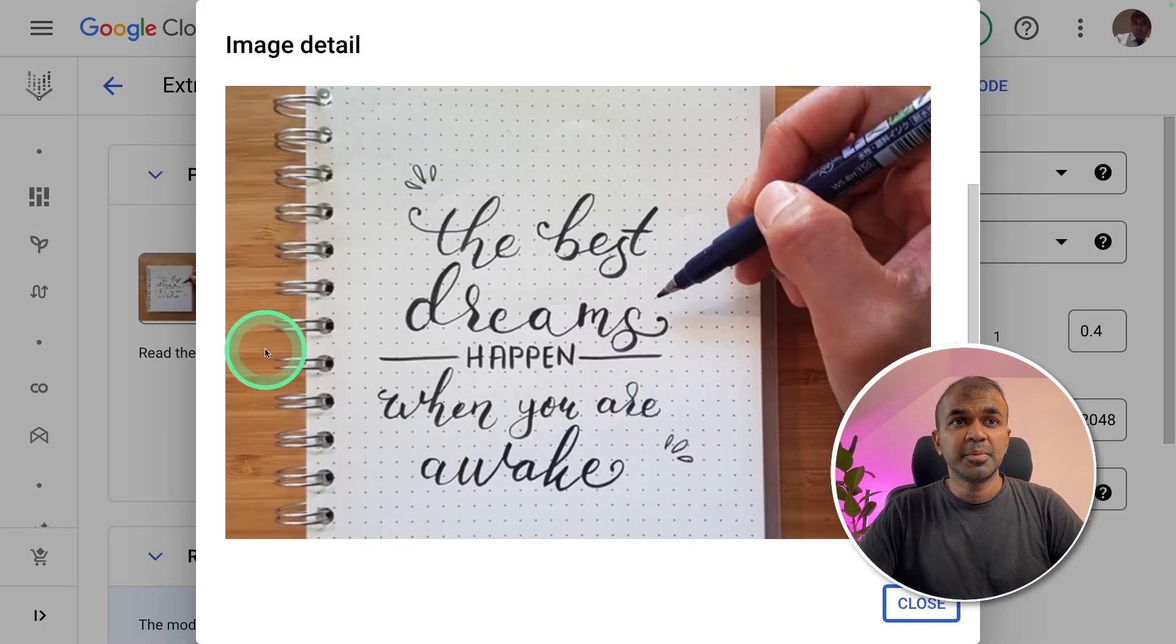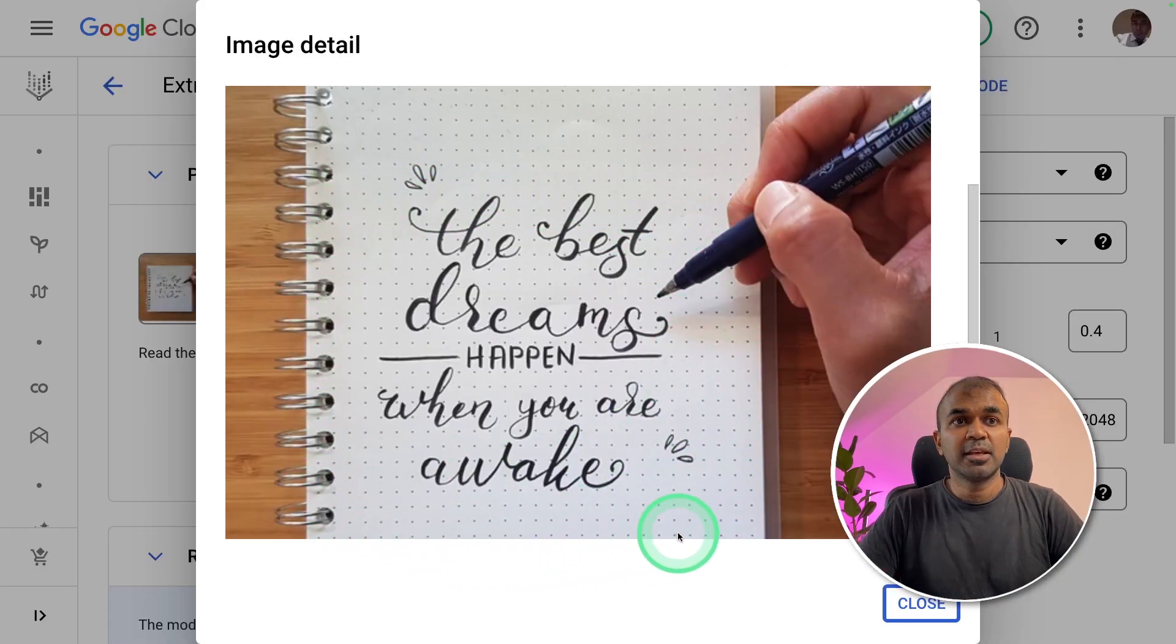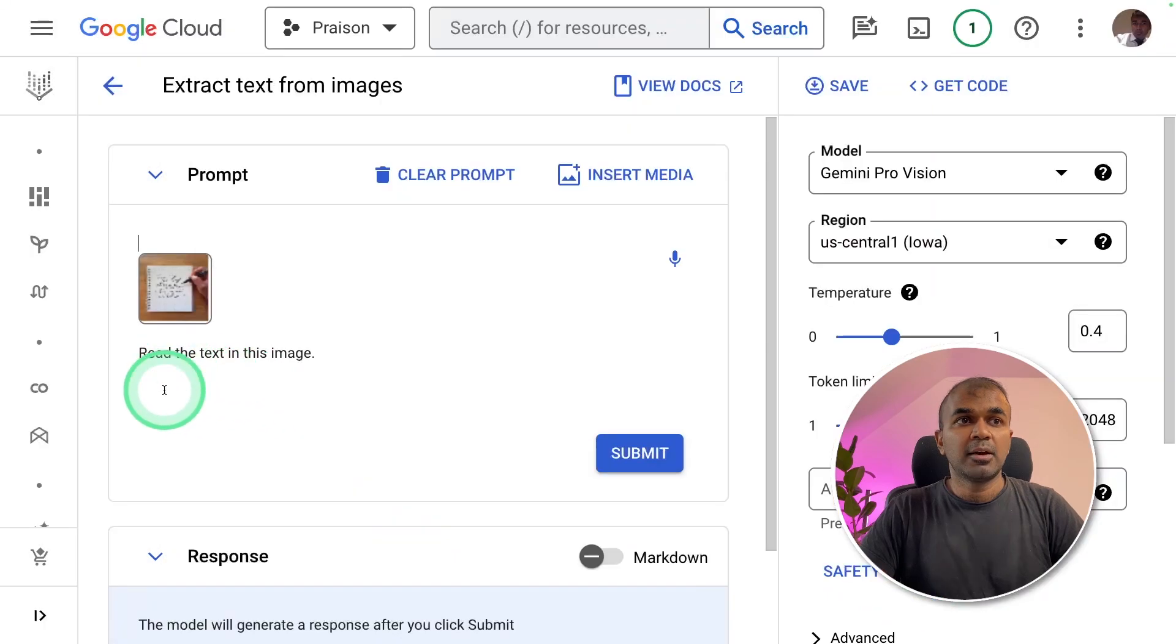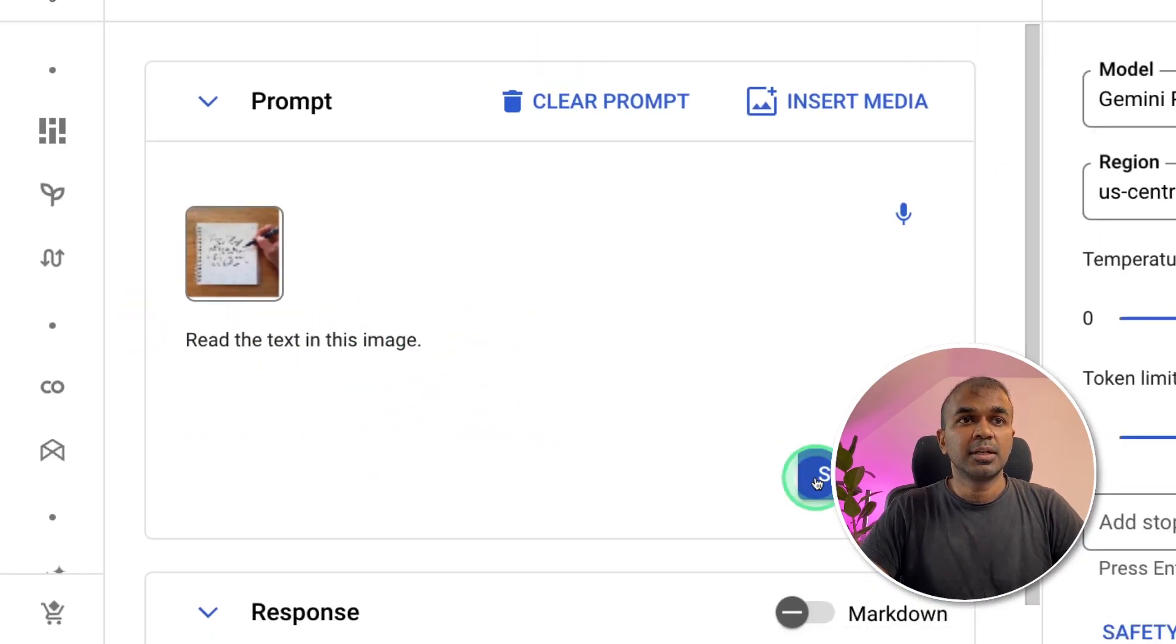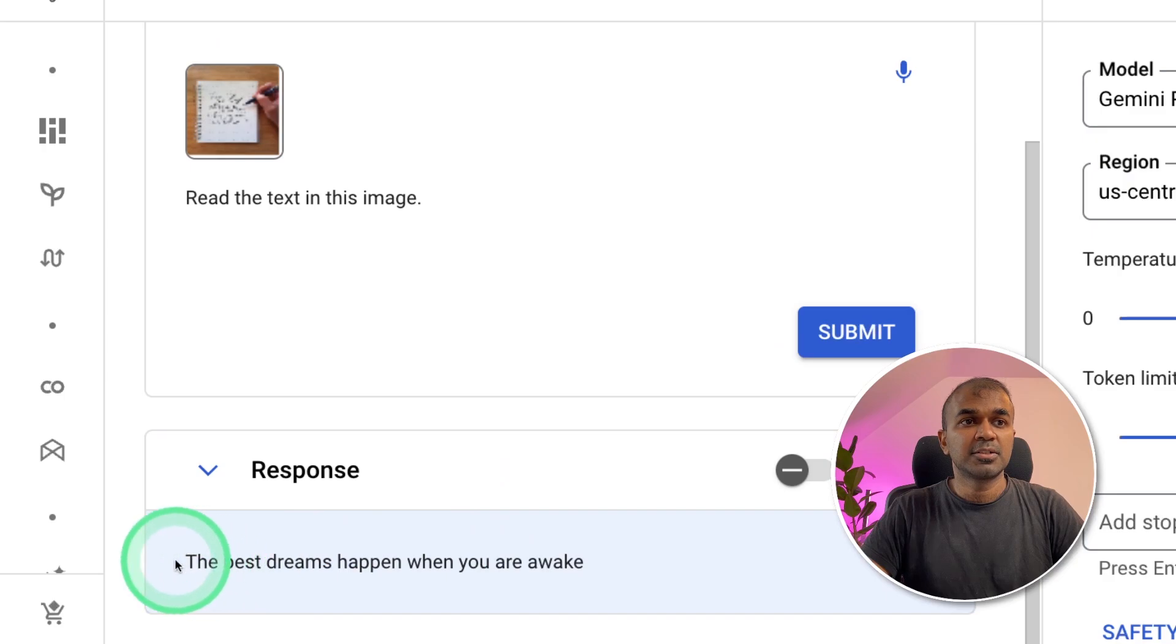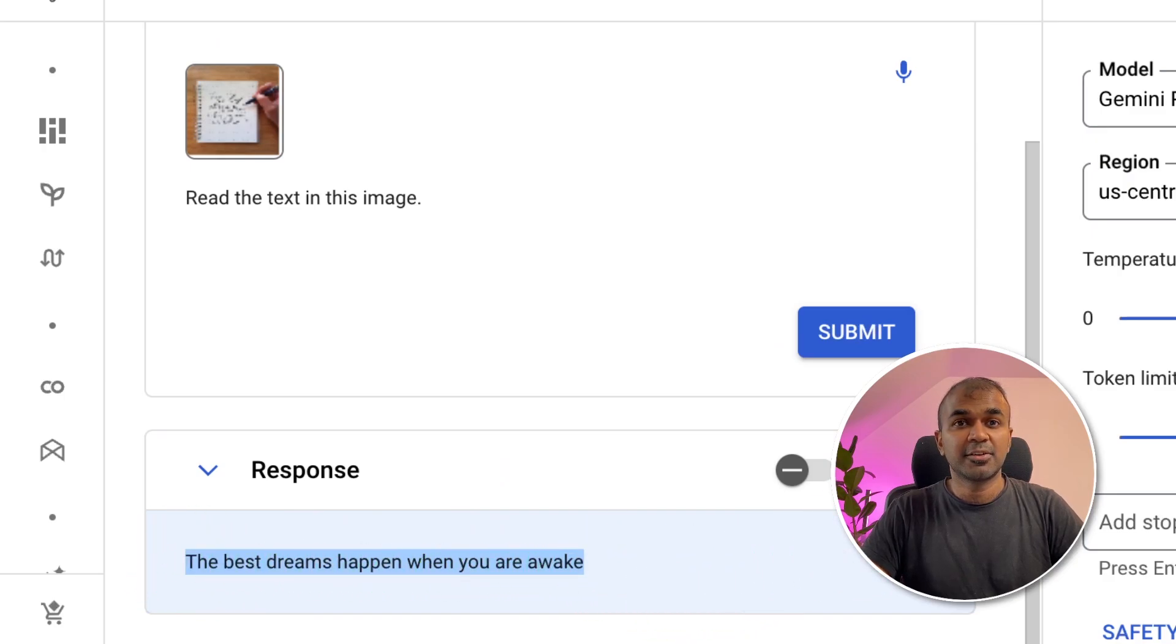This is the image which I'm going to upload. The best dreams happen when they are awake. And ask, read the text in this image. Click the submit button and here is the answer. The best dream happens when you are awake. That is correct.